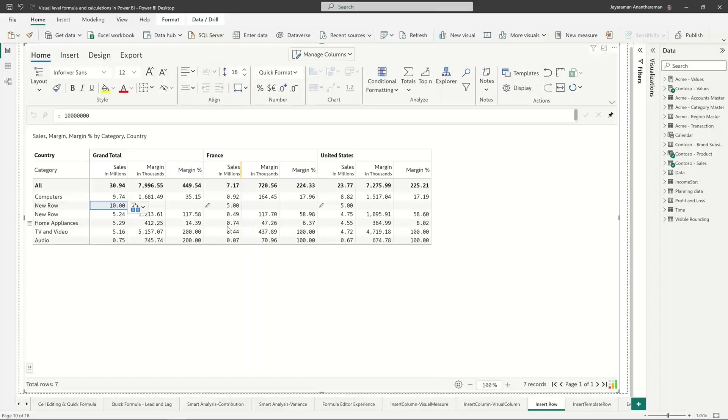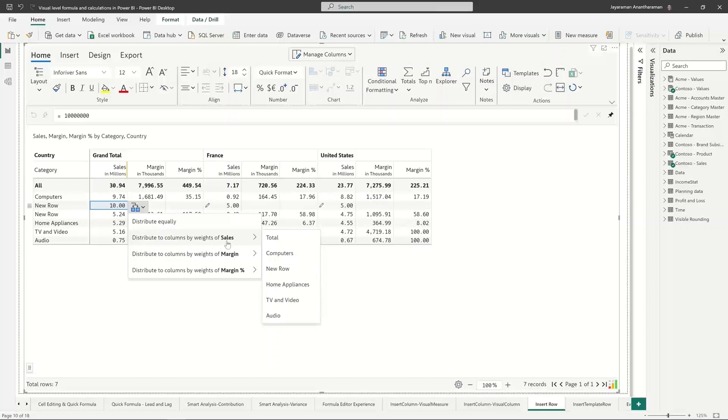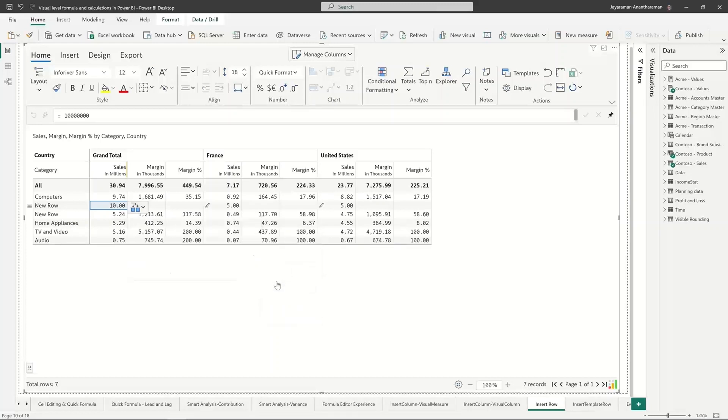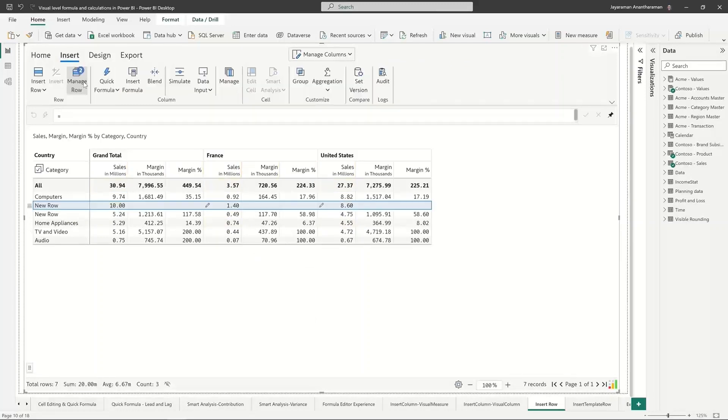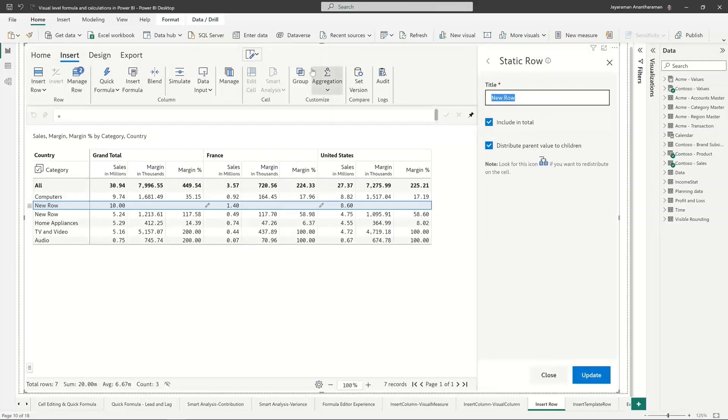Maybe for this category I want to mimic let's say how the values are in home appliances right. For example, sales is 0.74 in France and 4.55. Yeah maybe I want to split this in proportion to home appliances in which case I can click on this and then say hey I want to distribute this and we are distributing sales right now. So I want to distribute by sales as how we have the distribution has happened under home appliances right. So automatically it's going to break down this in the same proportion as this.